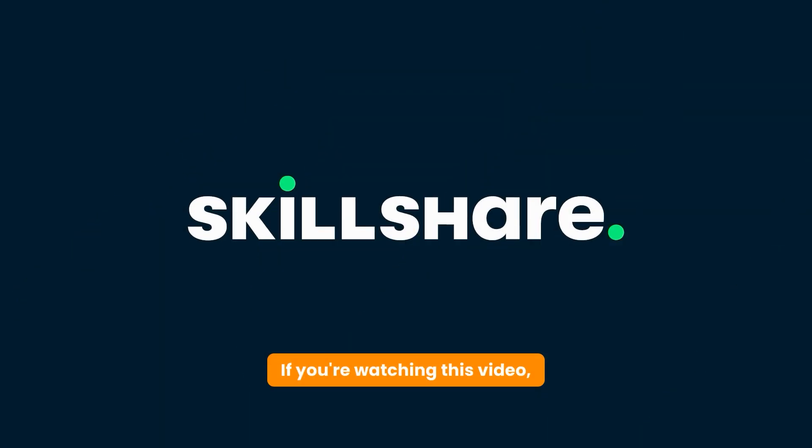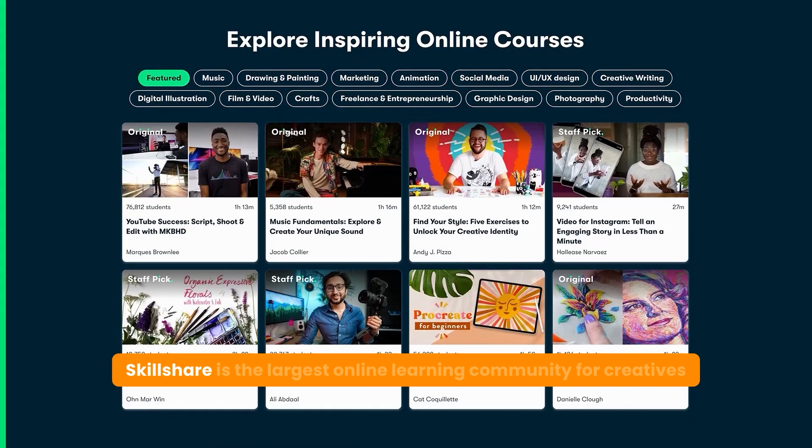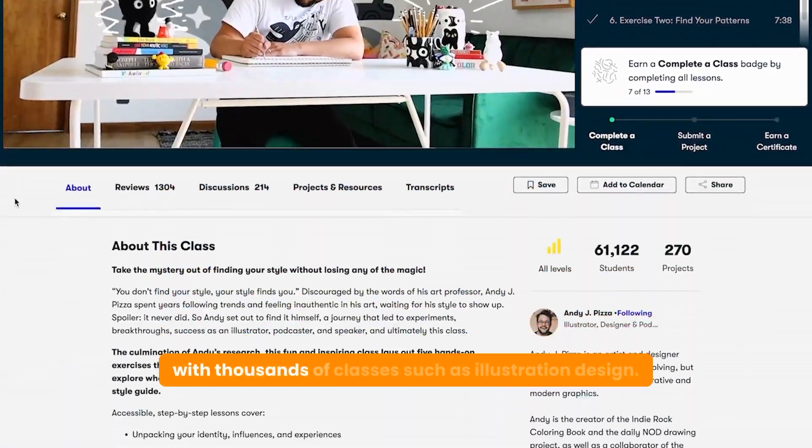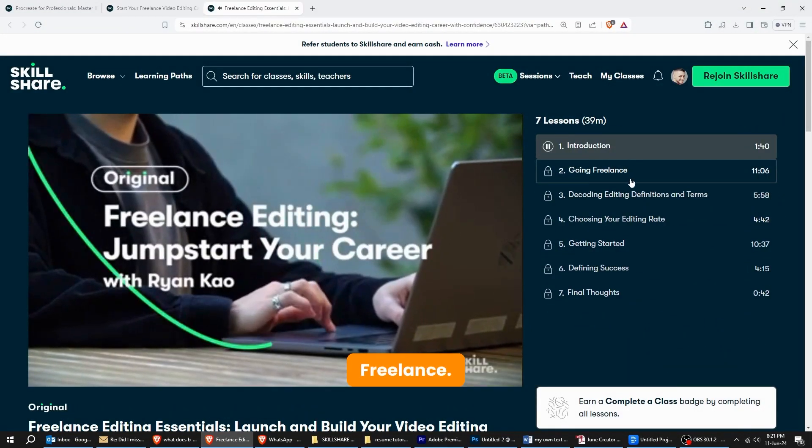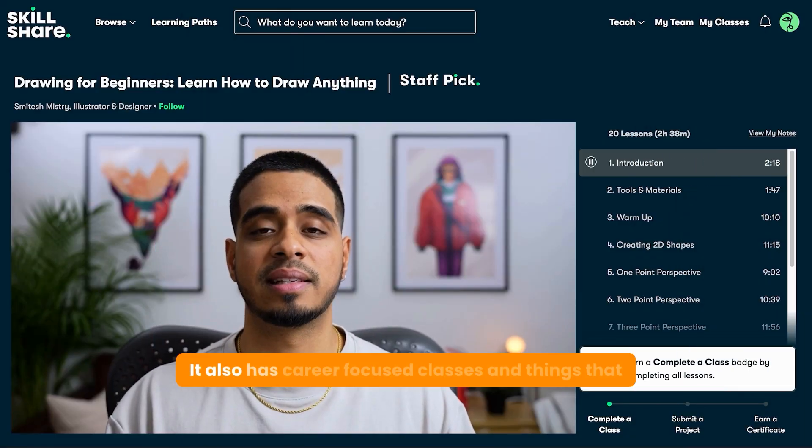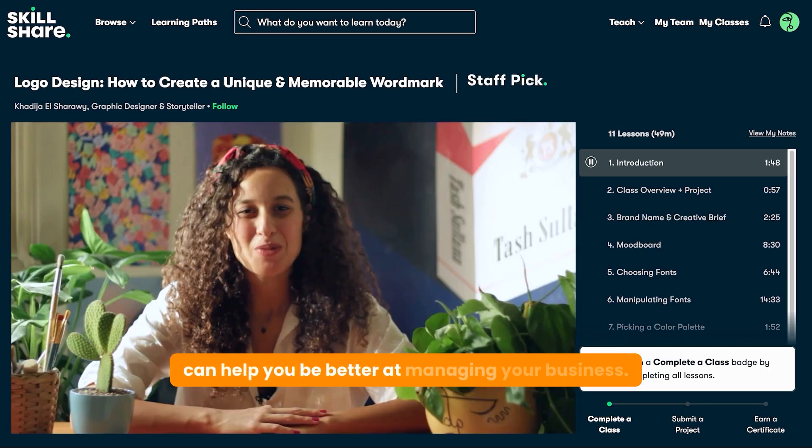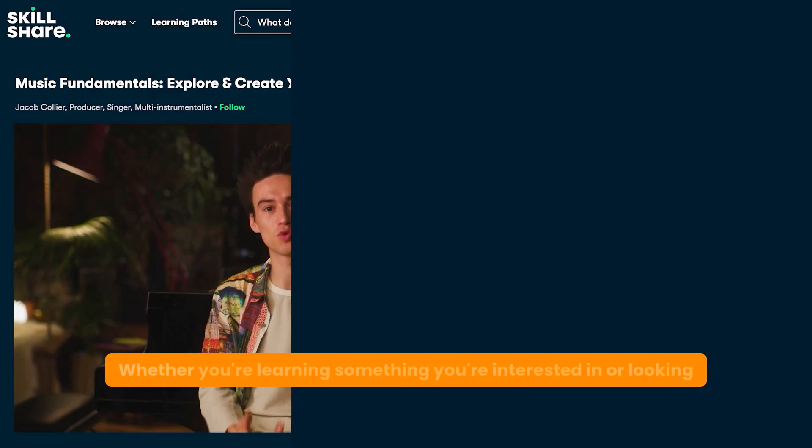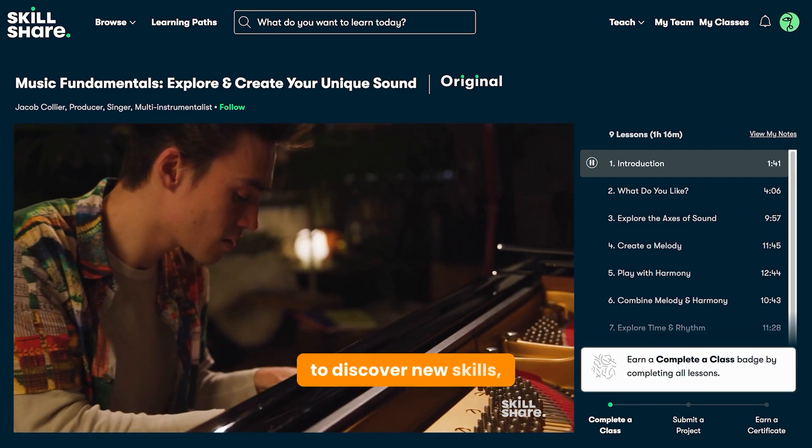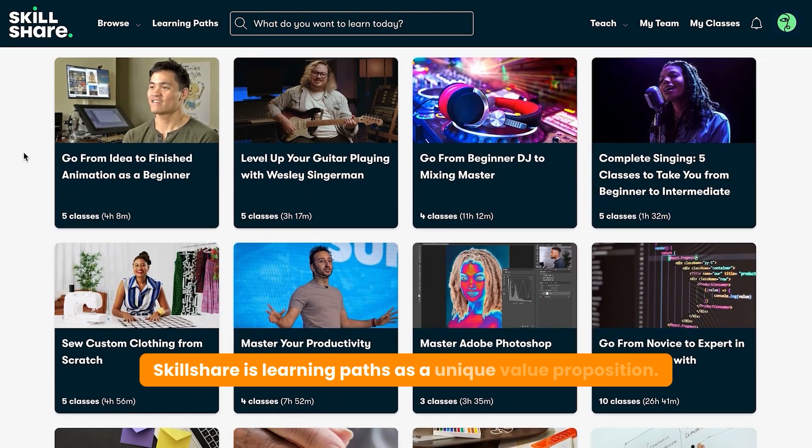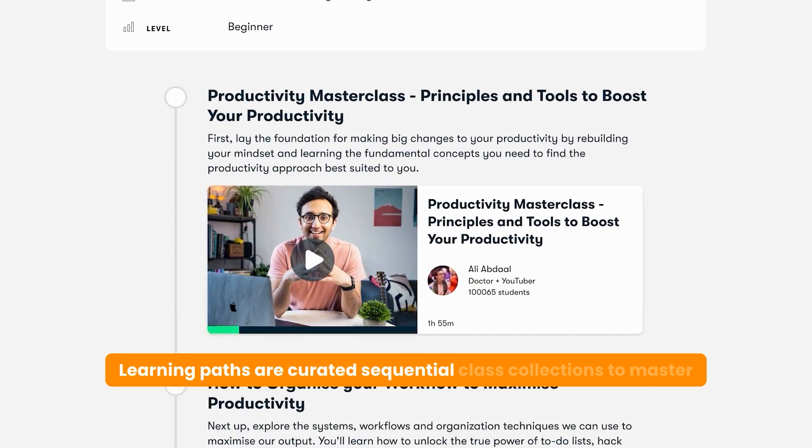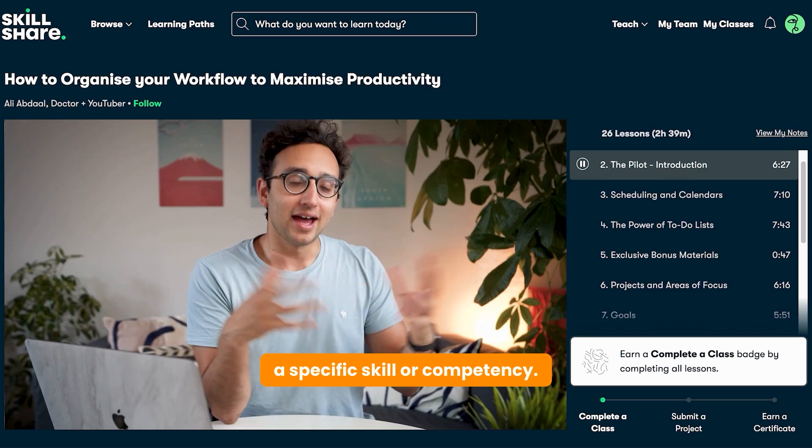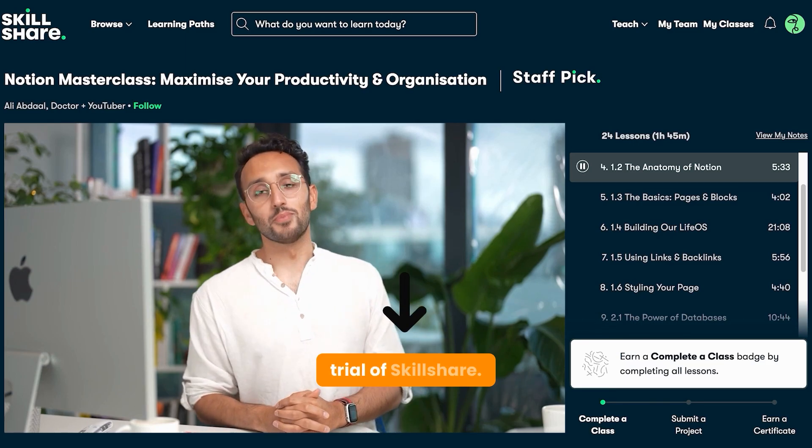If you're watching this video, the chances are you like to learn. So let me introduce you to Skillshare. Skillshare is the largest online learning community for creatives with thousands of classes, such as illustration, design, freelance, productivity, and much more. It also has career-focused classes and things that can help you be better at managing your business. For me specifically, I got goals at becoming better in After Effects. Whether you're learning something you're interested in or looking to discover new skills, Skillshare has got you covered. Skillshare's learning paths has a unique value proposition. Learning paths are curated, sequential class collections to master a specific skill or competency. The first 500 people to click the link in the description will get a one-month free trial of Skillshare.